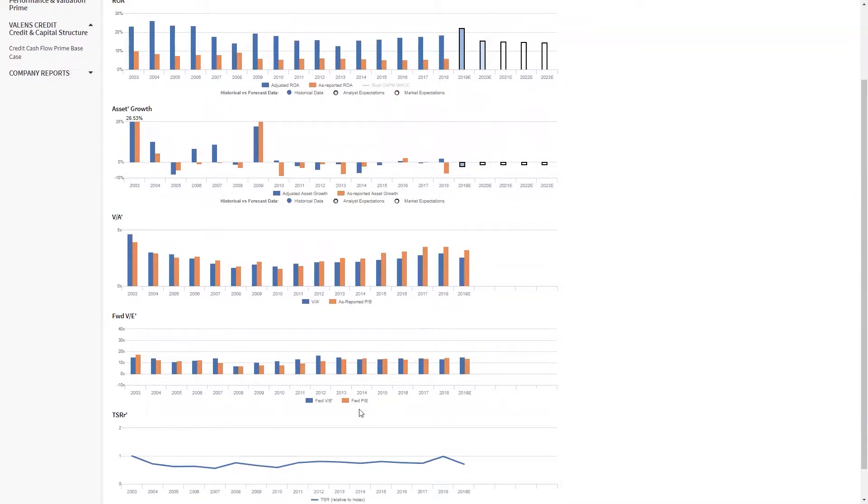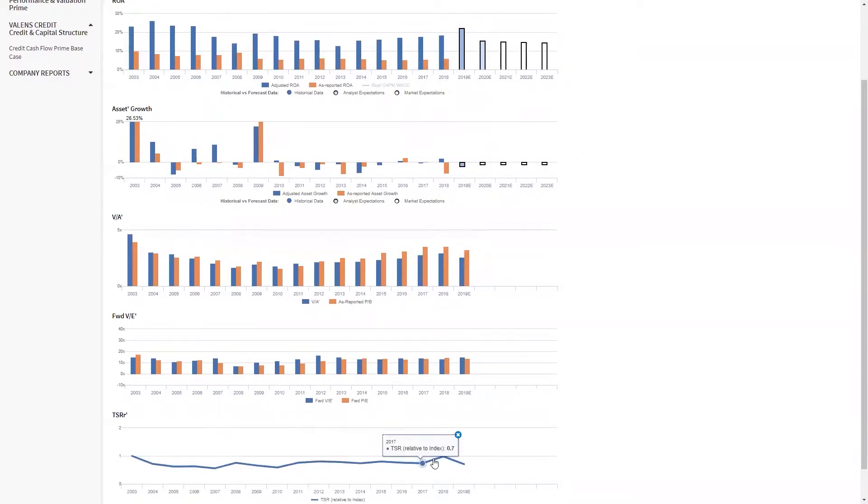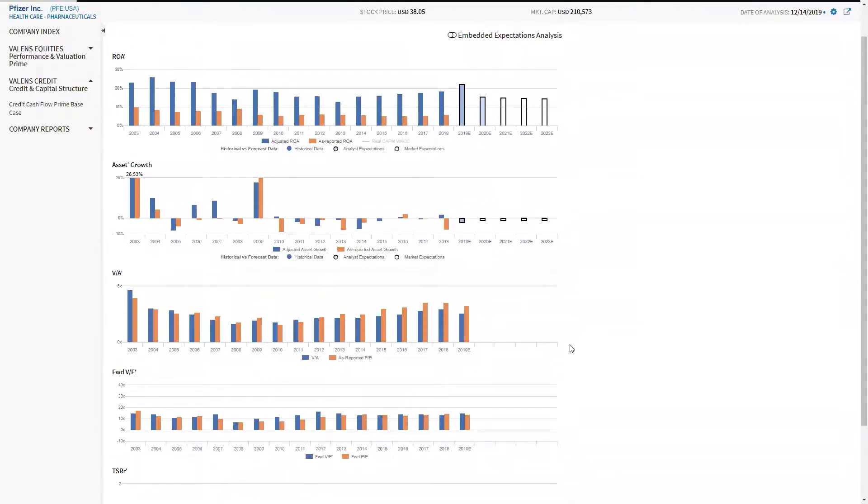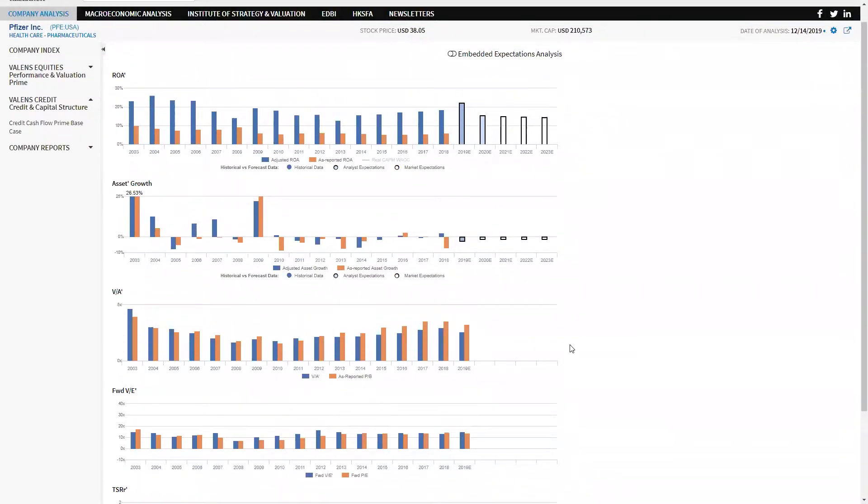We can also see the market recognizes this improvement, which is why we saw the step up in TSR here. That's really important because when the market misunderstands where the fundamental trend of a business is, we start to lose the ability to tie back the idea of understanding a company's real performance and what it's actually producing.